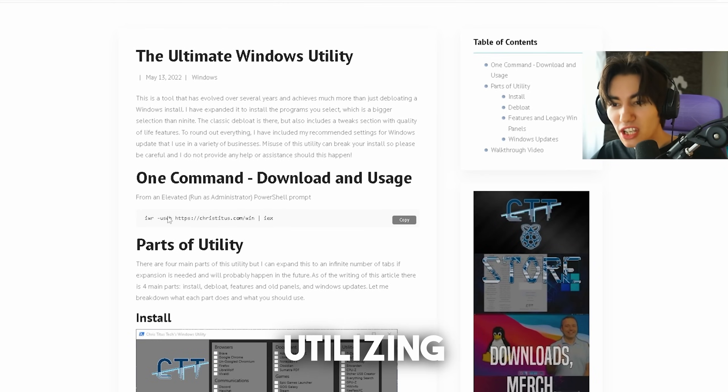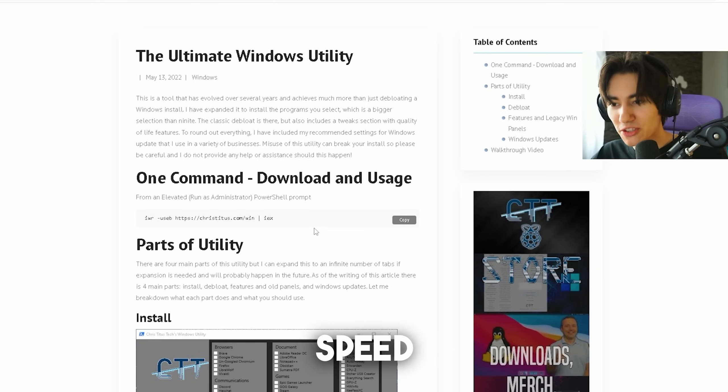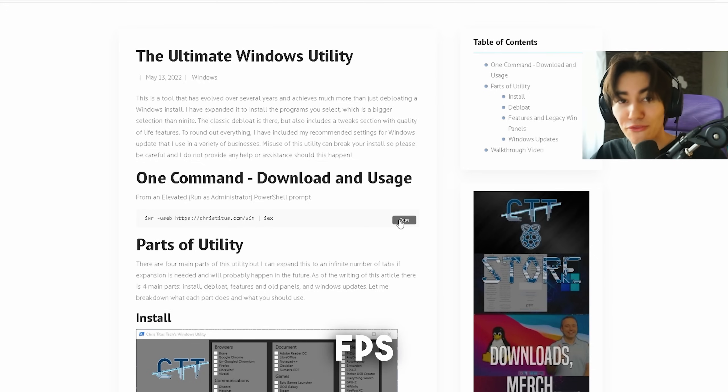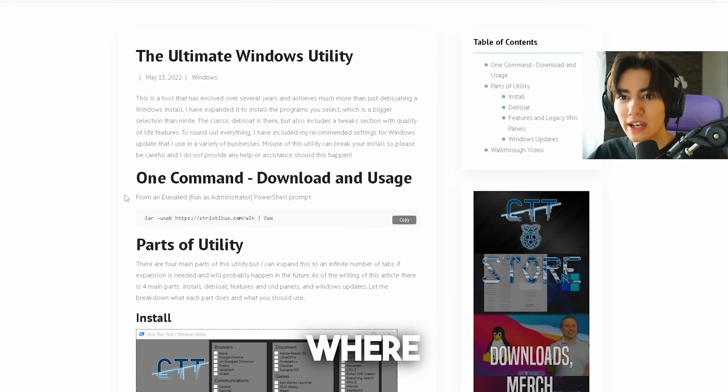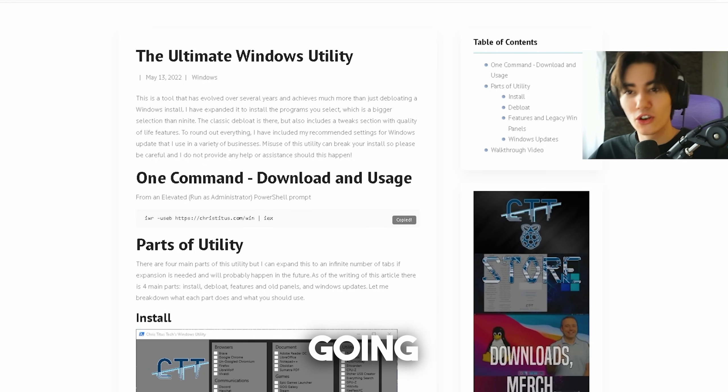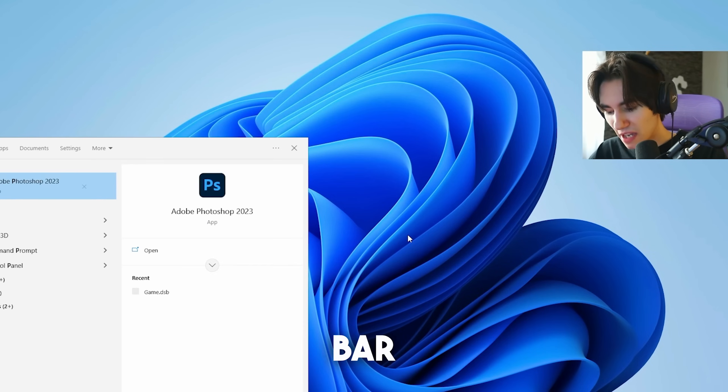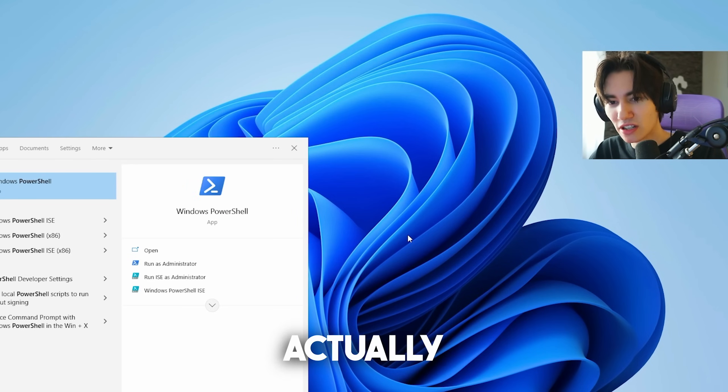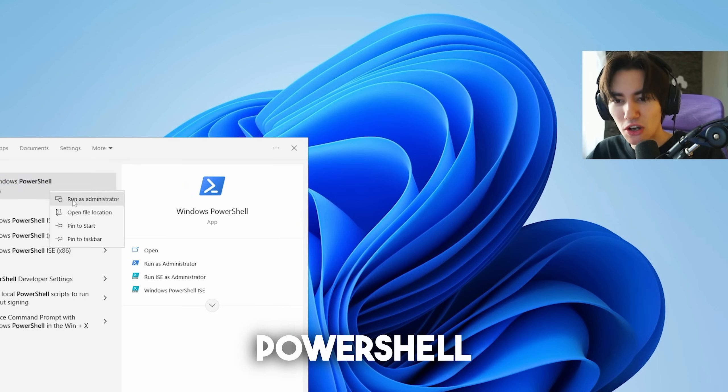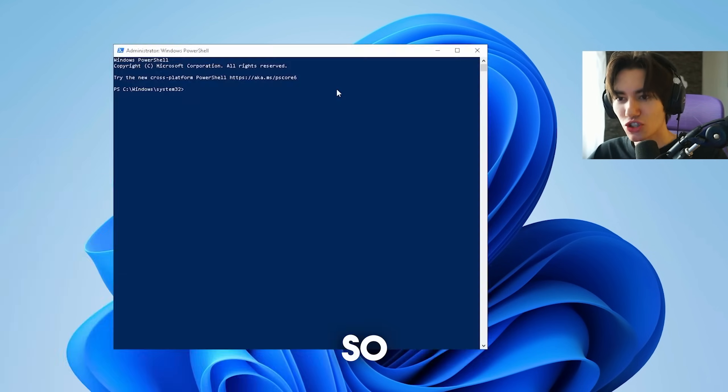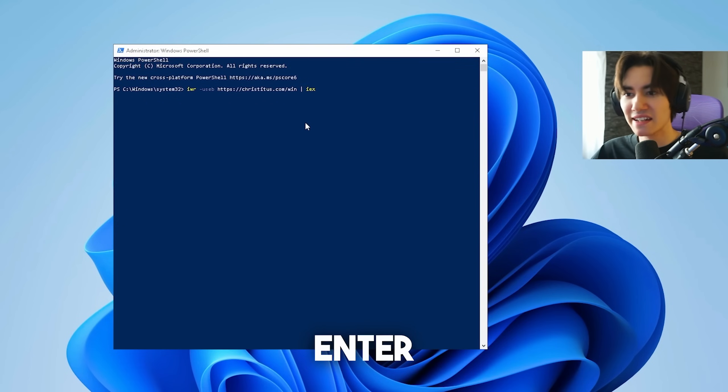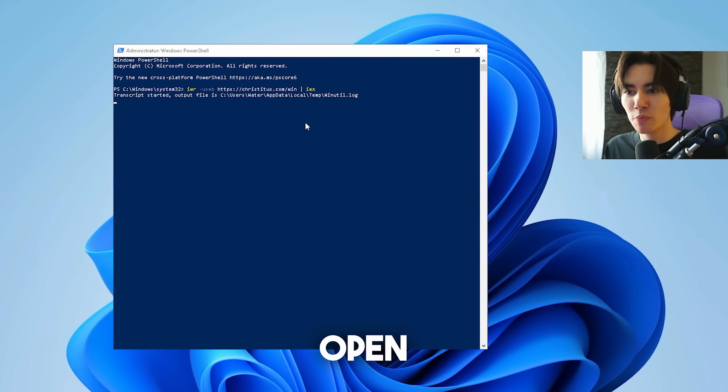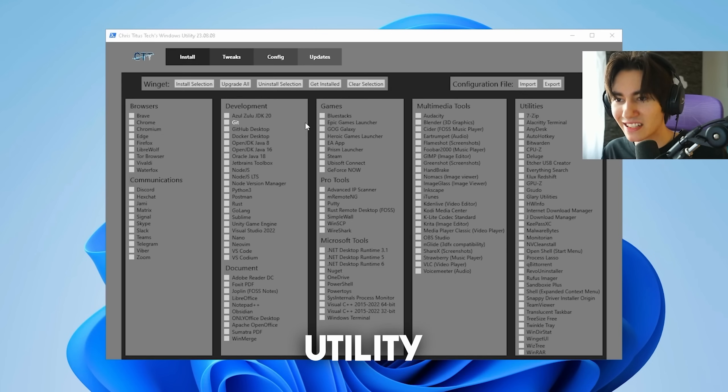Next up we're going to be utilizing a deep loader in order to speed up our Windows and get higher FPS in CS2. Click on the link in the description where you can find this website and copy the following command. Go into your Windows search bar, type in PowerShell, right click and run it as an administrator. Once it's opened up, paste the following command and press enter. It's going to open up the Chris Titus Windows Tech Utility.